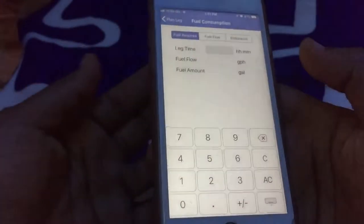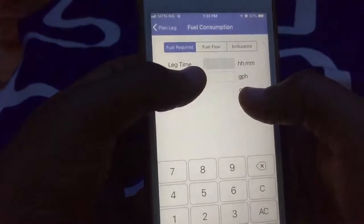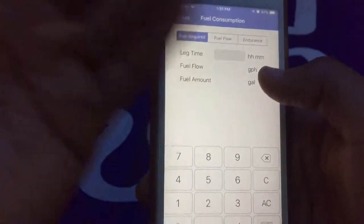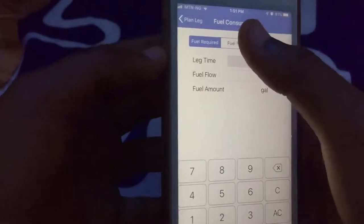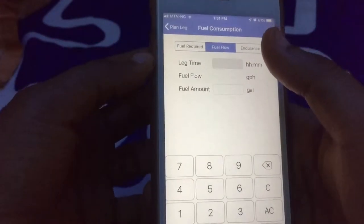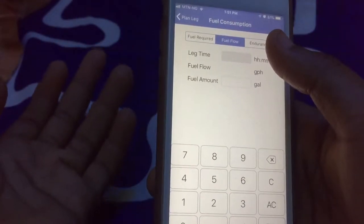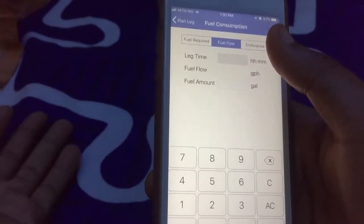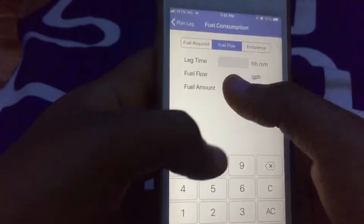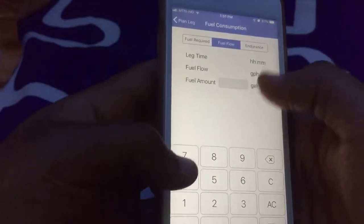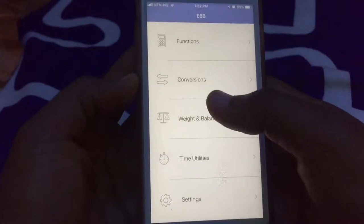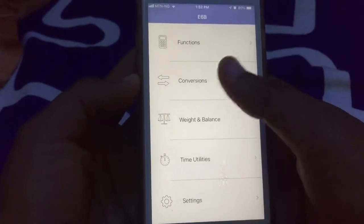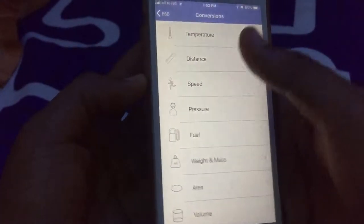You can also calculate your fuel consumption. You can see your leg time — that's the total leg you're flying — and the fuel flow based on your particular aircraft. It automatically tells you how many gallons you're going to be needing for the flight.